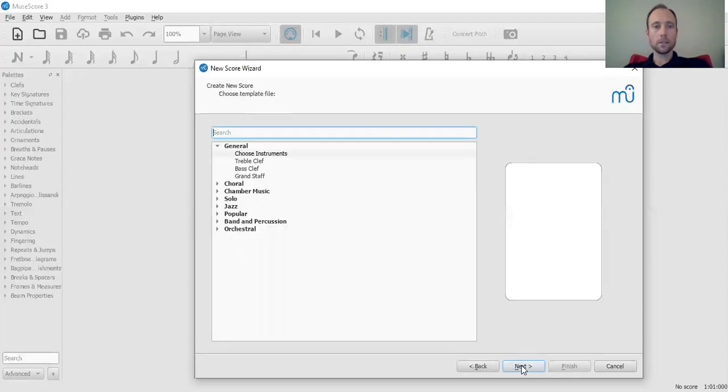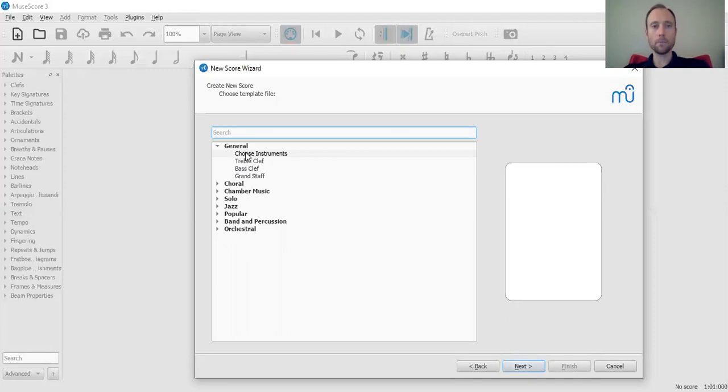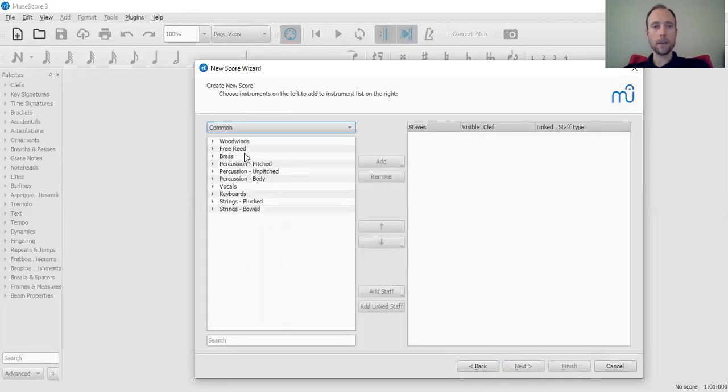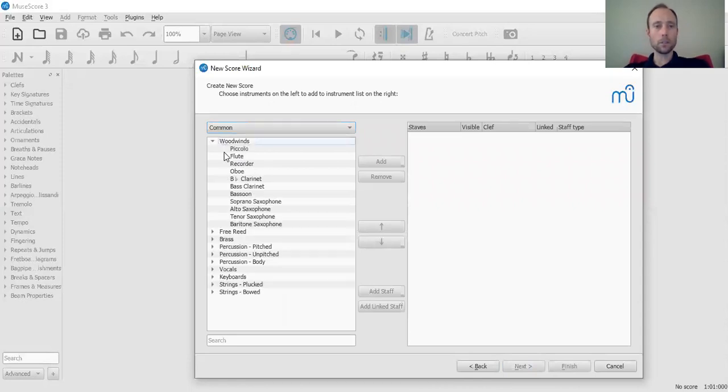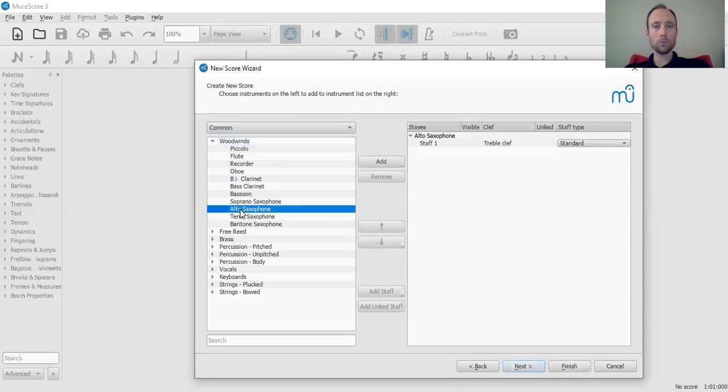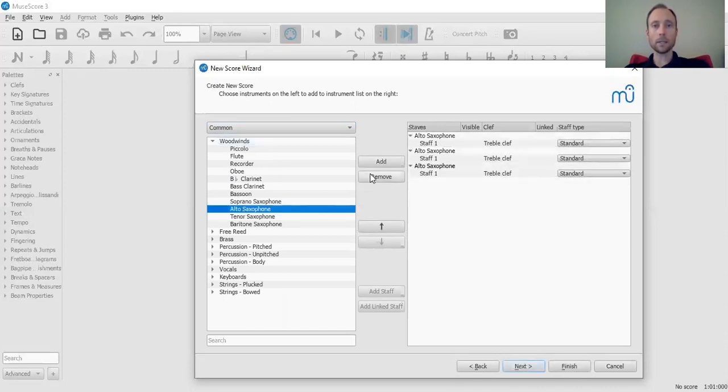Next. And these are templates you can use. I want you to go under Choose Instrument right under General, and you're going to pick three of whatever instrument you play. So I'm just going to go and pick alto saxophone. Put one, double click again, double click again. You can also hit Add. Then we're going to go down to Next.